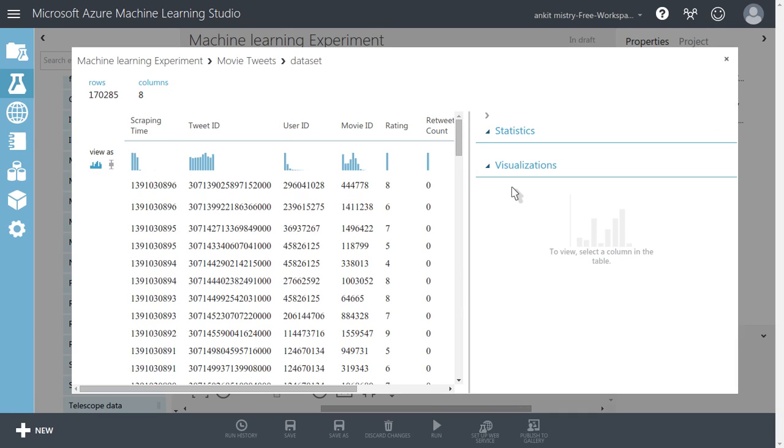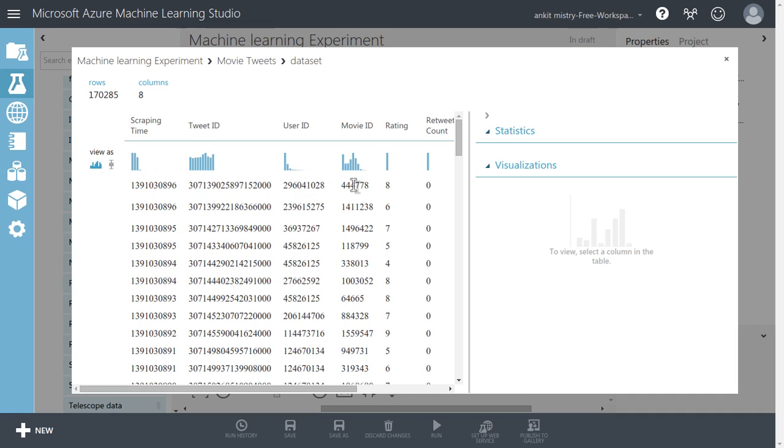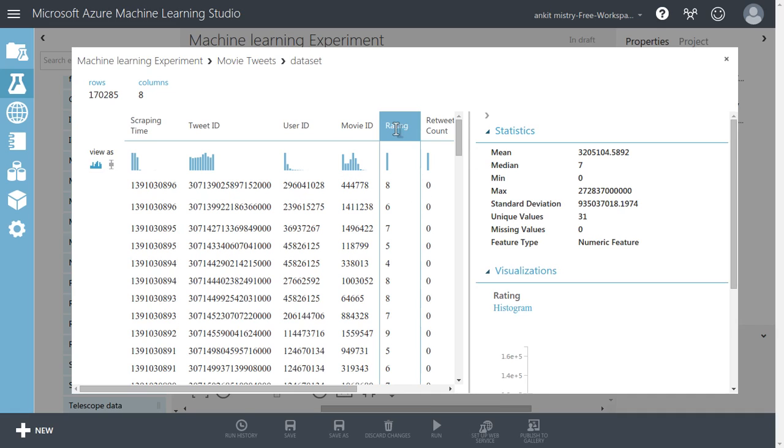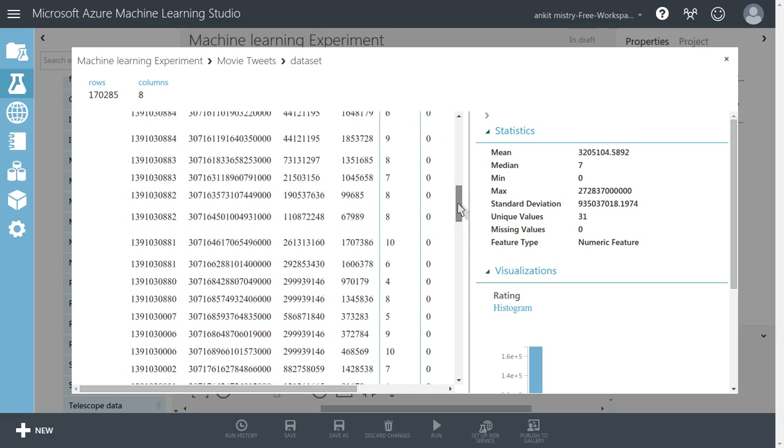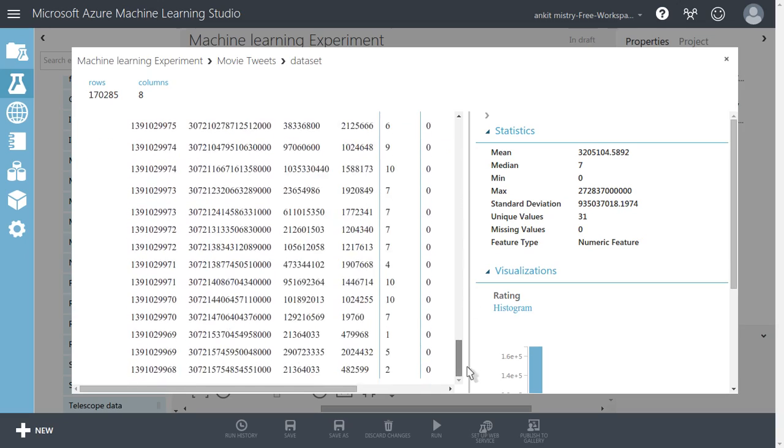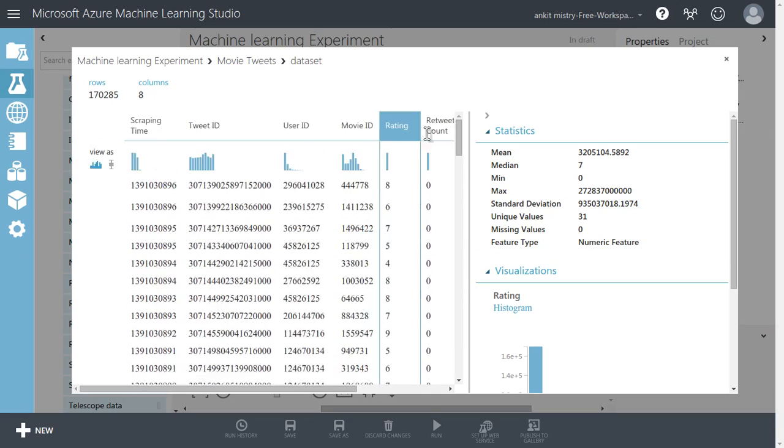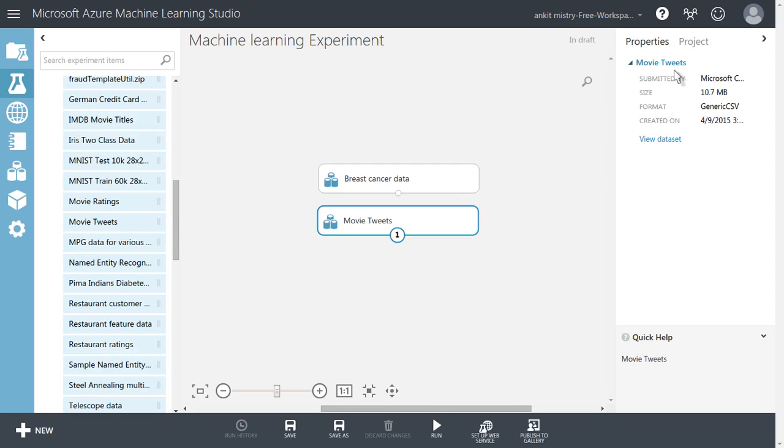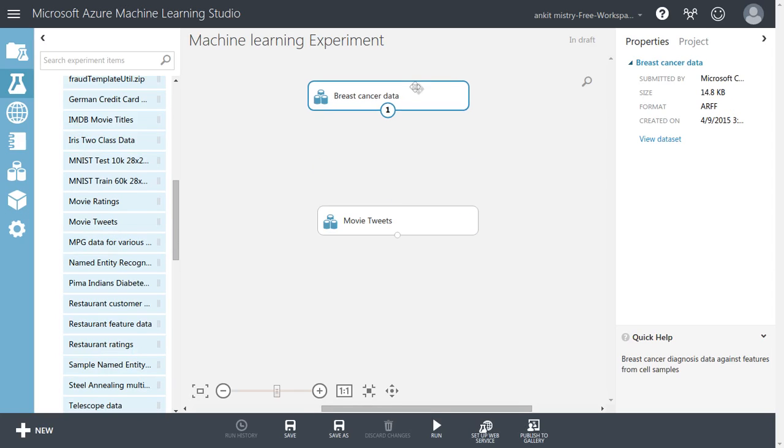It is downloading. It has given us the scraping time when it has been scraped, through which Twitter ID it has tweeted, which user ID of Twitter has tweeted this thing and about which movie it has tweeted. And after that, there is a rating part and how many of the tweets have been retweeted.